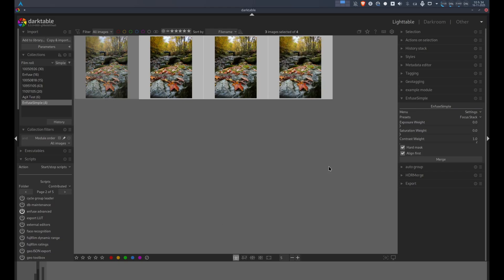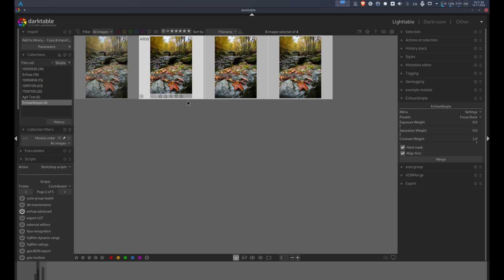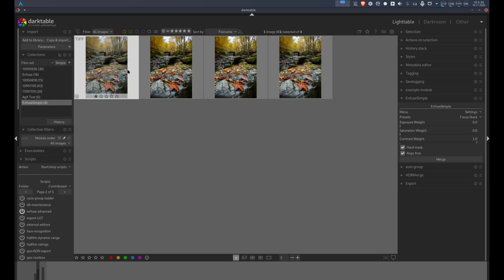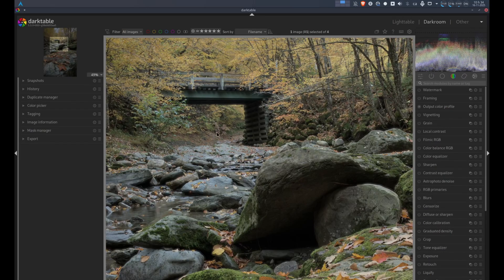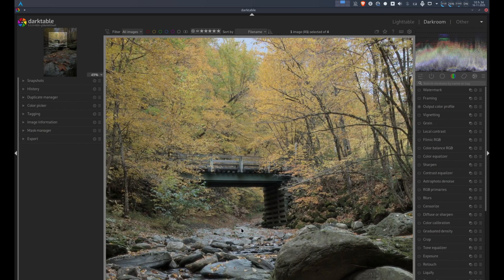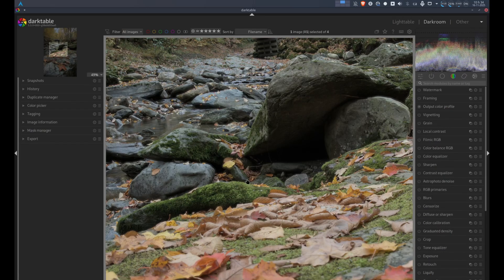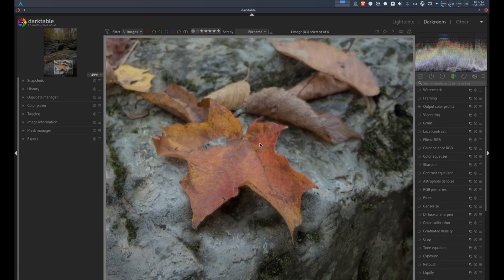And voila! Once the merge is completed, we have our final image that is sharp in both the background and the foreground.